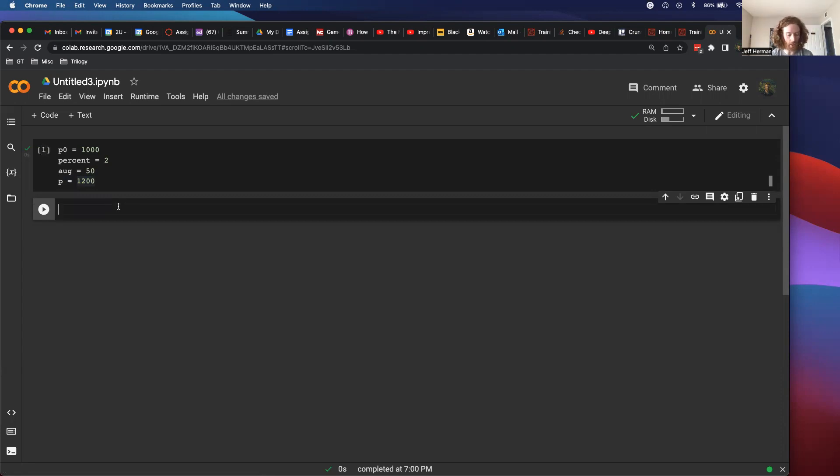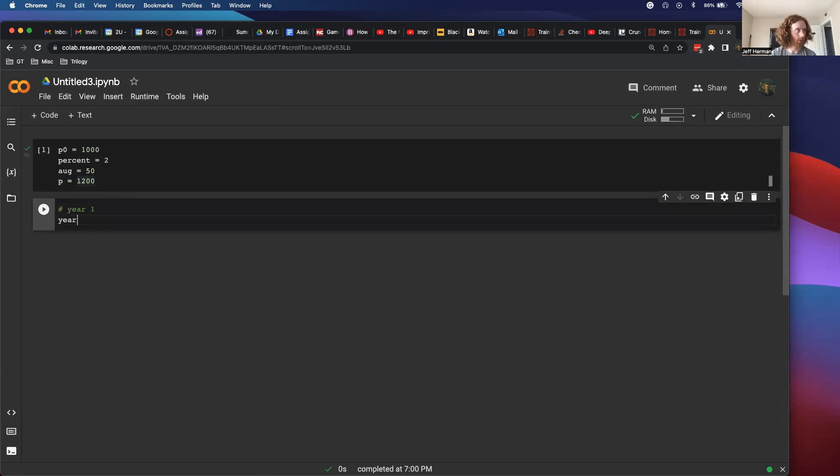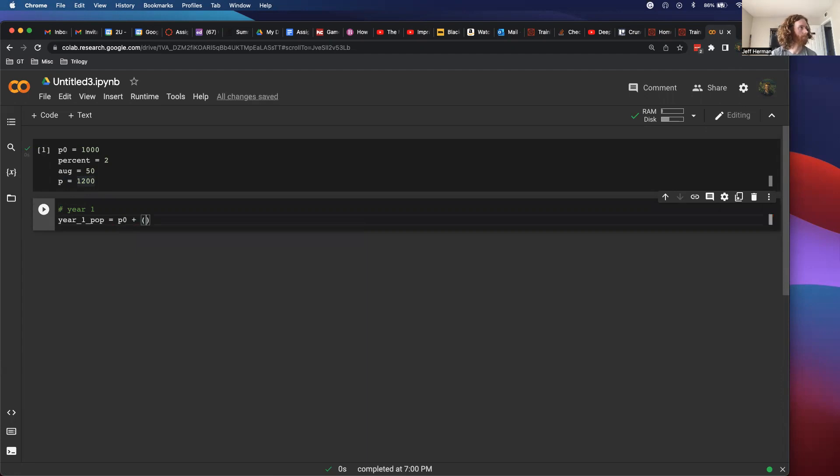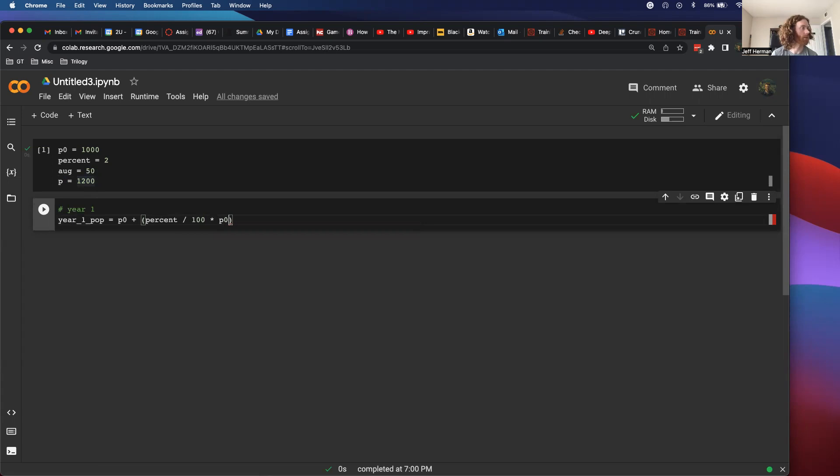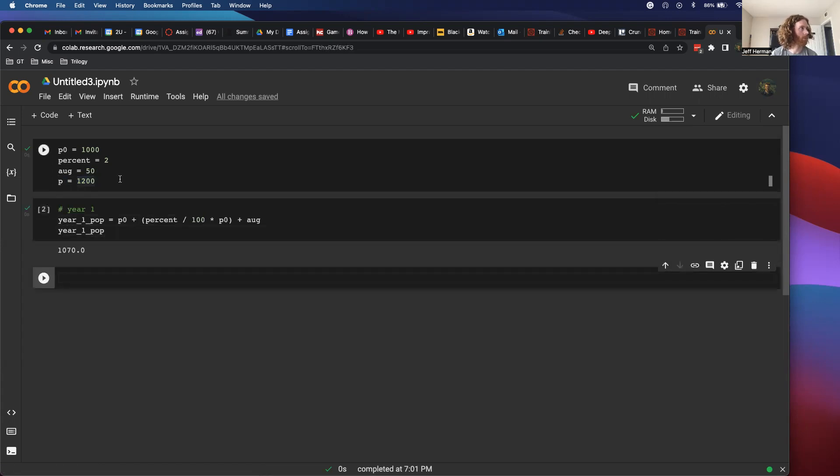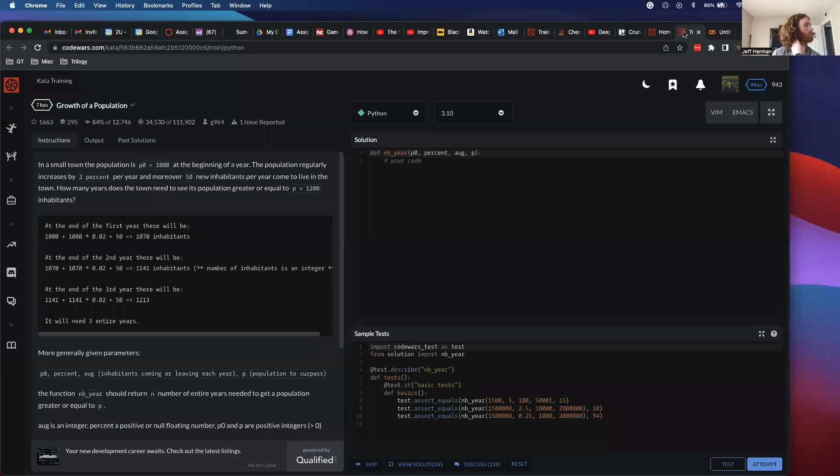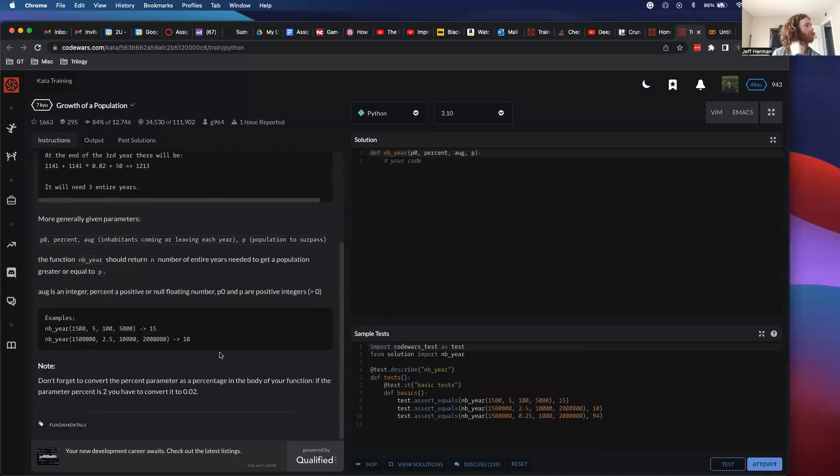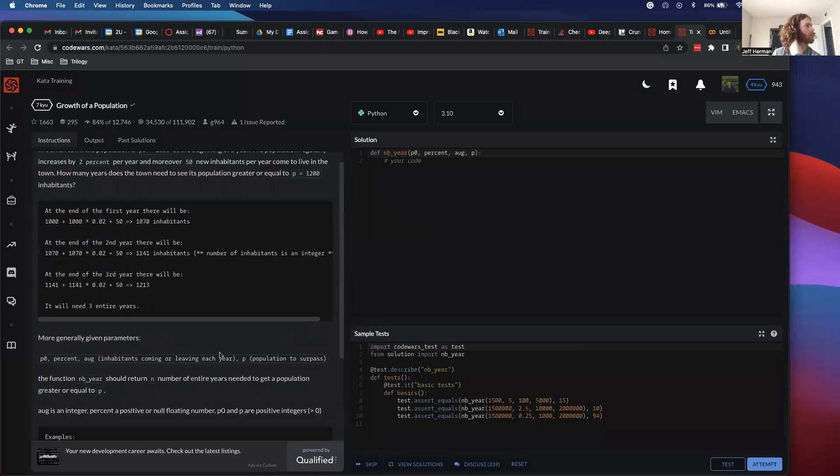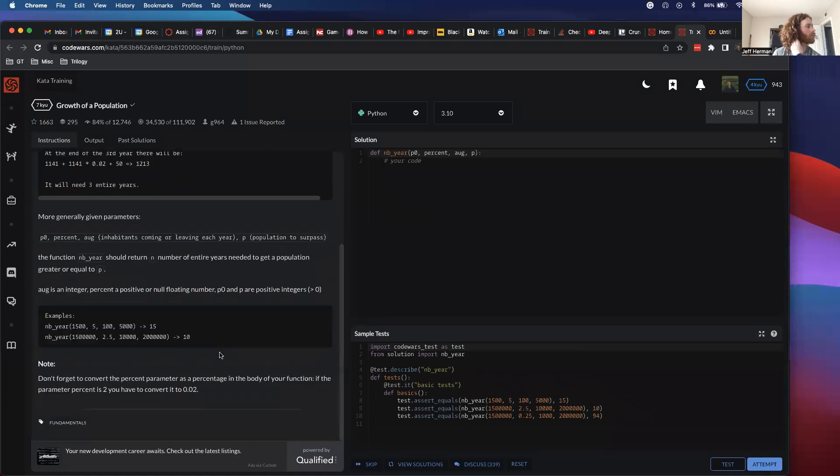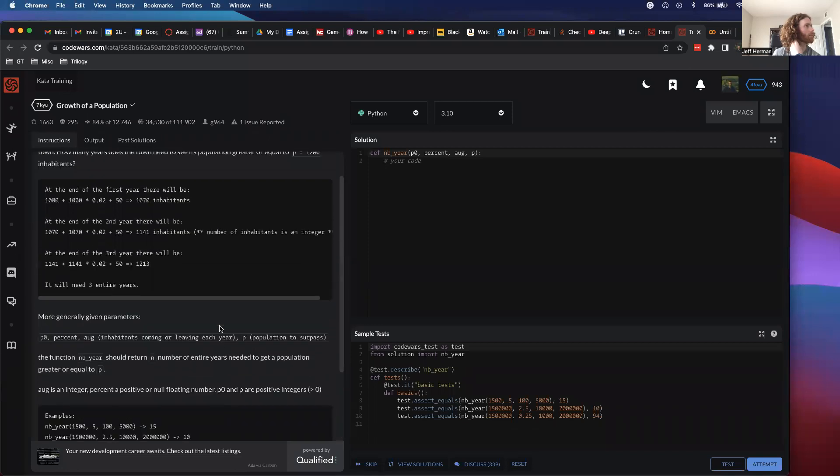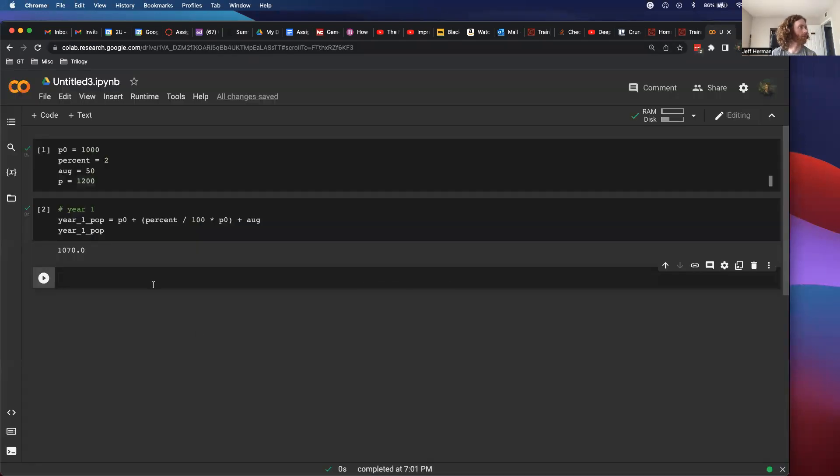But I'm just going to code this out by hand to start. So year 1 POP equals P0 plus percent divided by 100, and then multiplied by P0 plus Aug. Year 1 POP equals 1070. And that's the same thing, so let's do year 2.